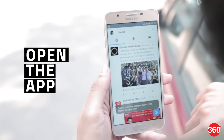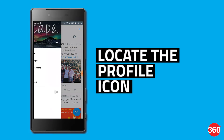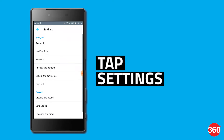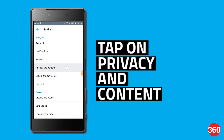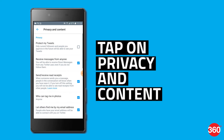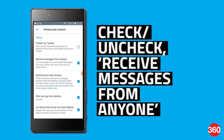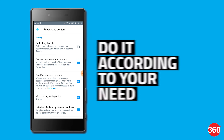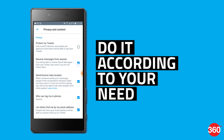Open the app and locate the three-dot overflow icon or profile icon. Tap Settings, then tap on Privacy and Content. Find the option that reads 'Receive messages from anyone.' Check the box to receive messages from anyone, or uncheck it if you only want to get messages from people you follow.